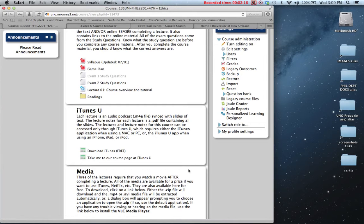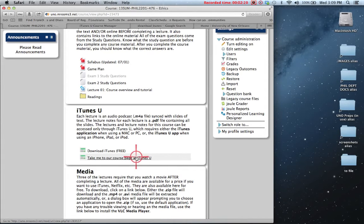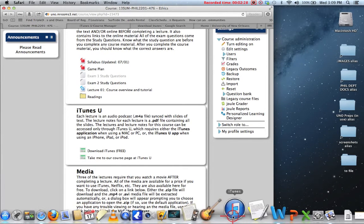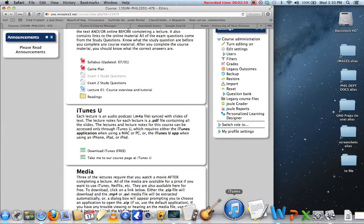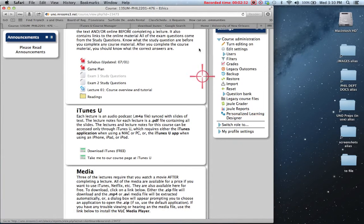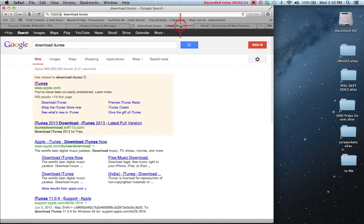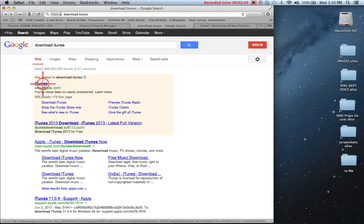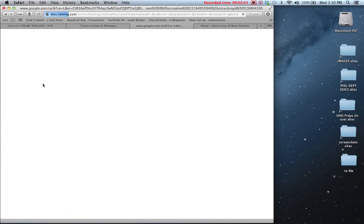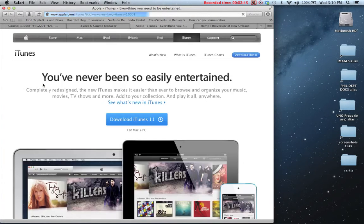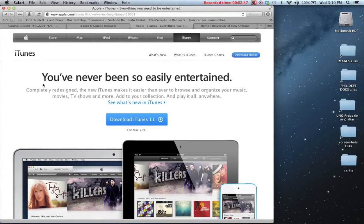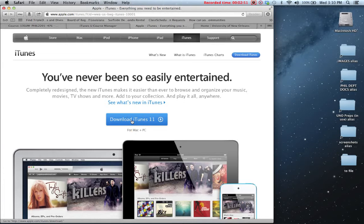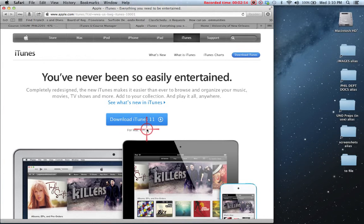One of them is going to be through a link that your instructor provides, as I do here. But before you can access any of the content, you absolutely have to have the iTunes application installed. Now all Macs have it already installed. So if you don't have it installed, that means you have a PC and it's pretty easy to get the iTunes application. All you have to do is type in download iTunes.